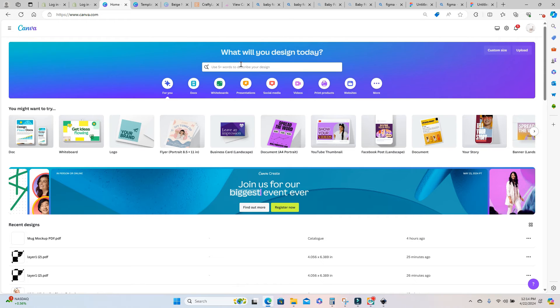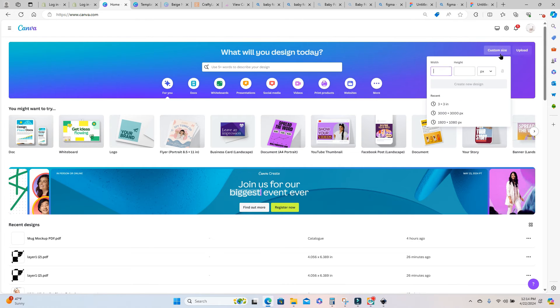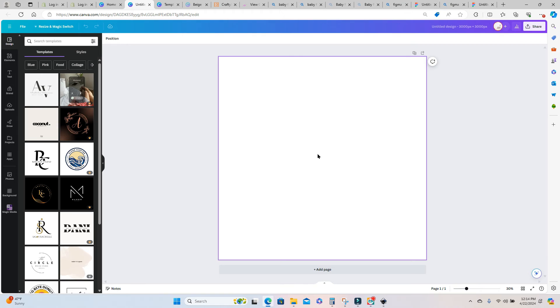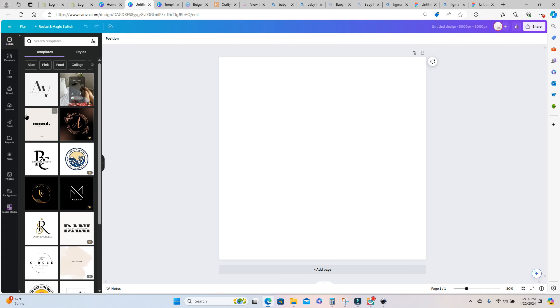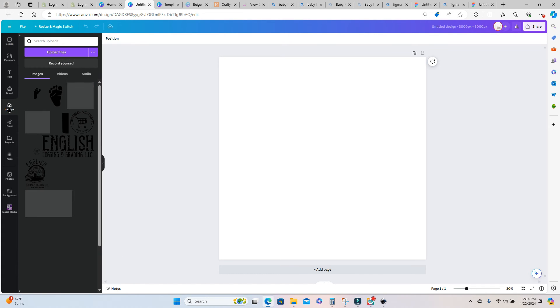Now once you're in Canva you can create a canvas any size. So I'm going to go in over here to design a custom size and I'm just going to select a 3000 by 3000 pixel size canvas. But again you can use any size that you want. After you've done that you want to go ahead and upload your design, your pdf that you just created in Figma.